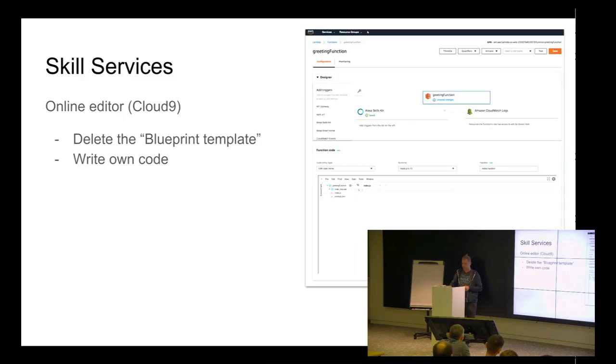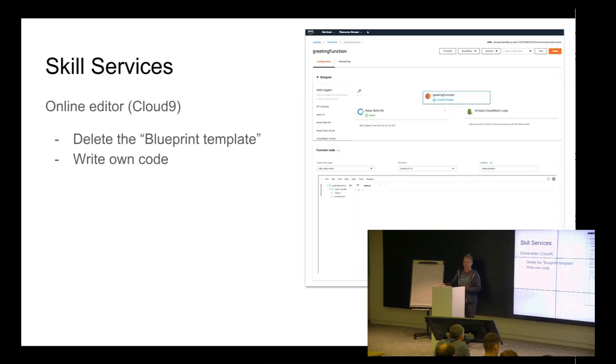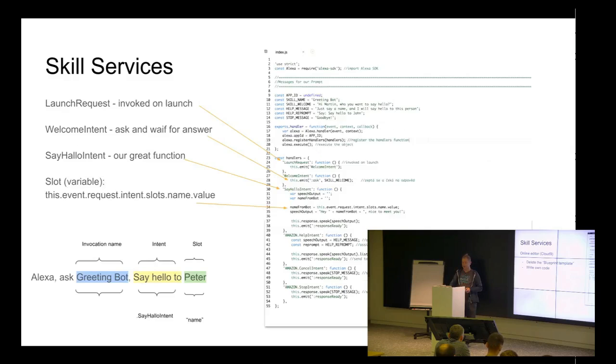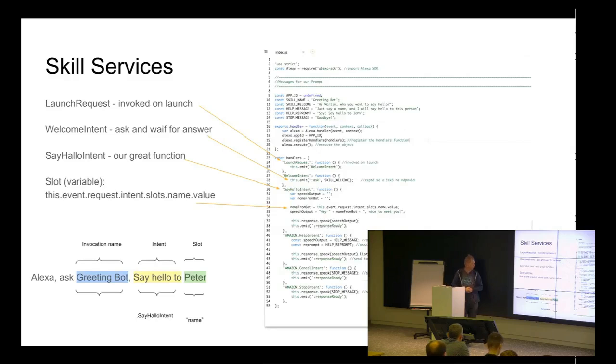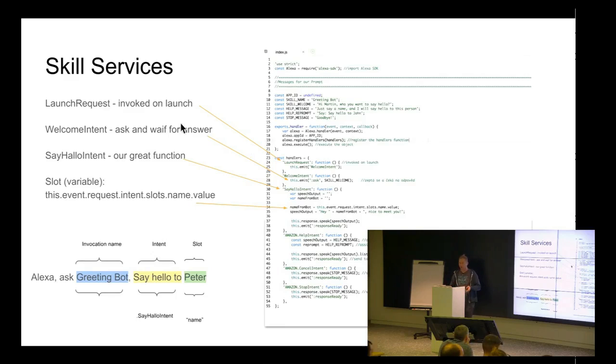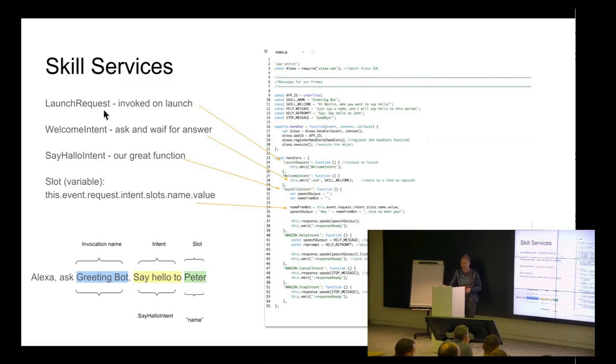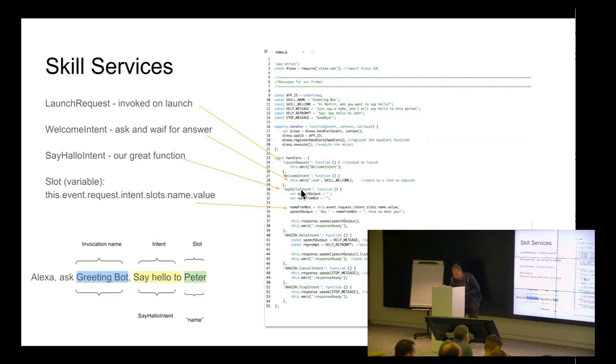So, if you use internal, I know, cloud nine. In my case, we just create example from Blueprint template. I just deleted everything. We create this small code. Very simple one. Starting when the skill is launched. When I say, Alexa, how's my greeting bot? He just run this bar code. And it means, okay, what I need to run, and it's welcome intent.